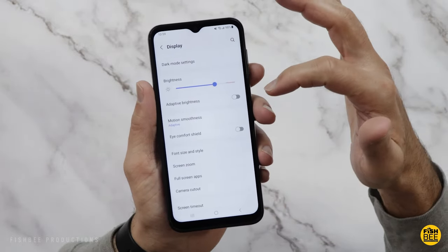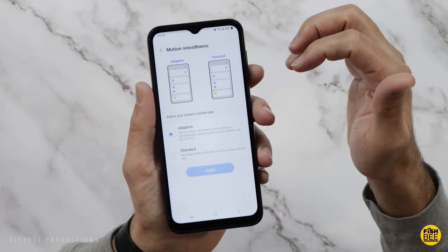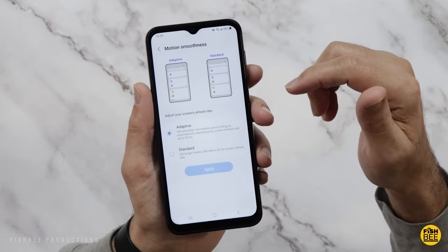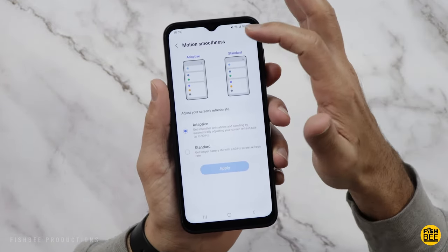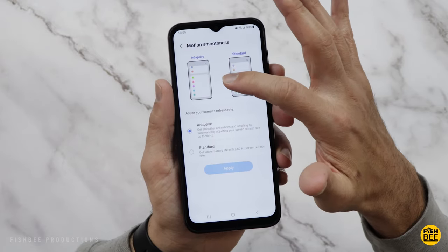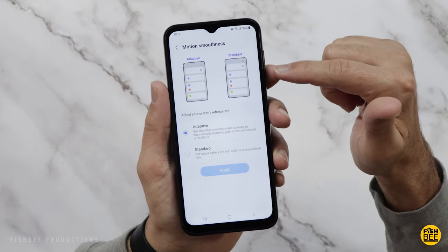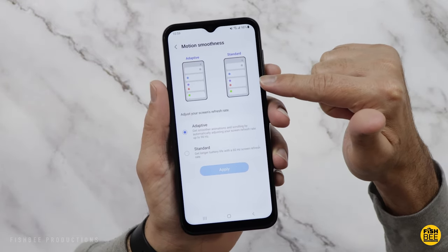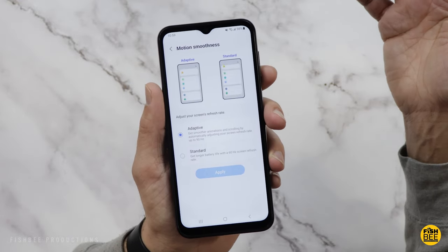Under motion smoothness, you can change this from 90 hertz refresh rate down to 60 if you want to save a little bit more battery life. Just keep in mind, it's not going to be quite as smooth on the 60 hertz — so again, personal preference there.